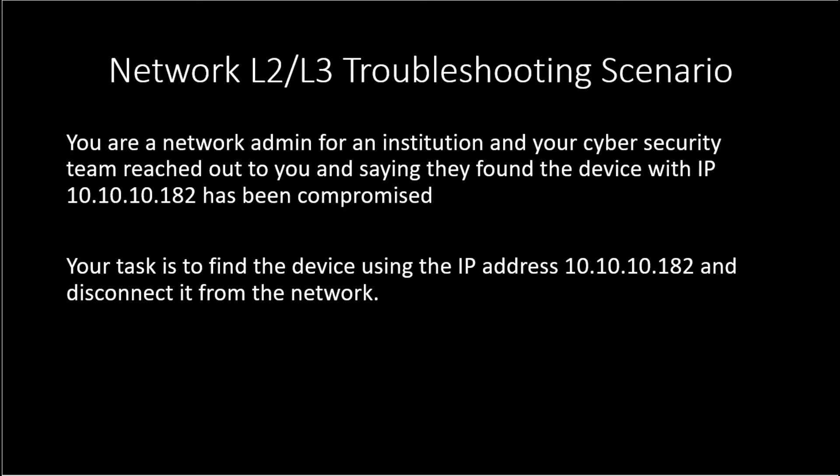In this video, I'm going to show you a scenario where you want to use your layer 2 and layer 3 troubleshooting skill to identify a compromised device in your network.